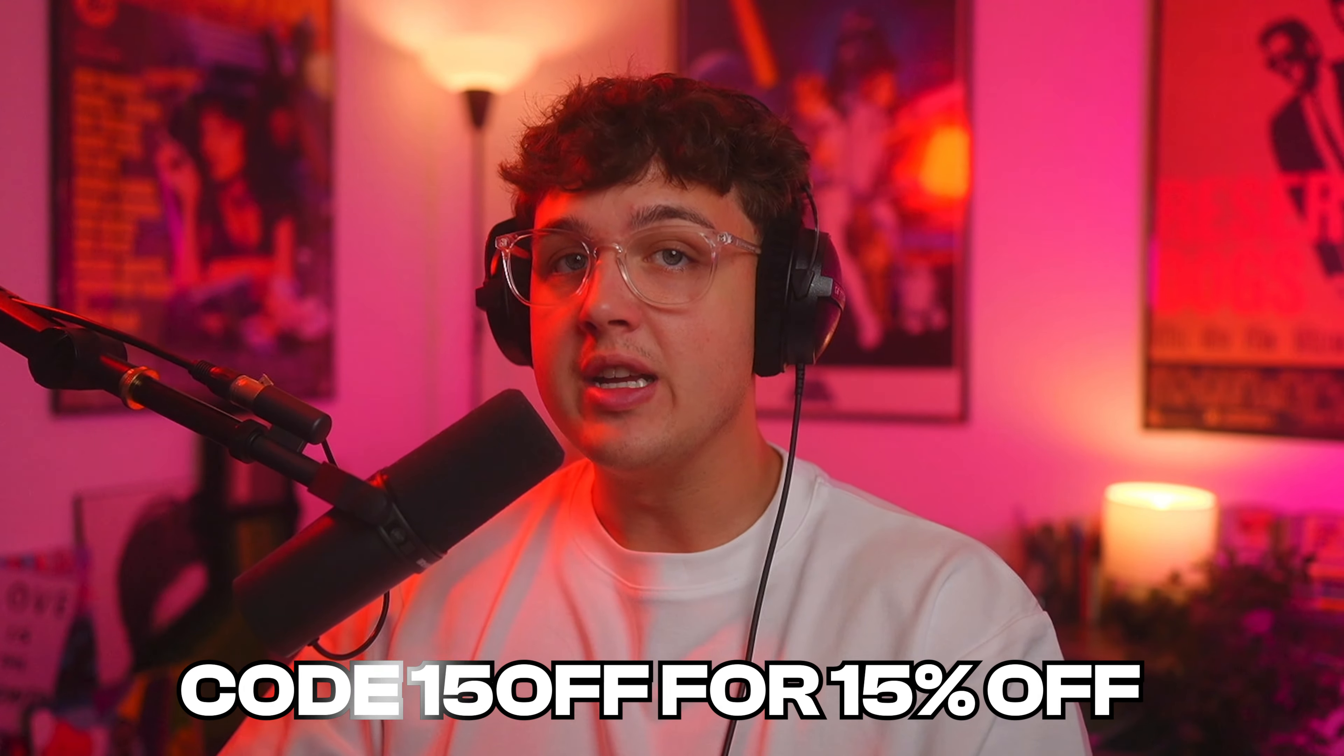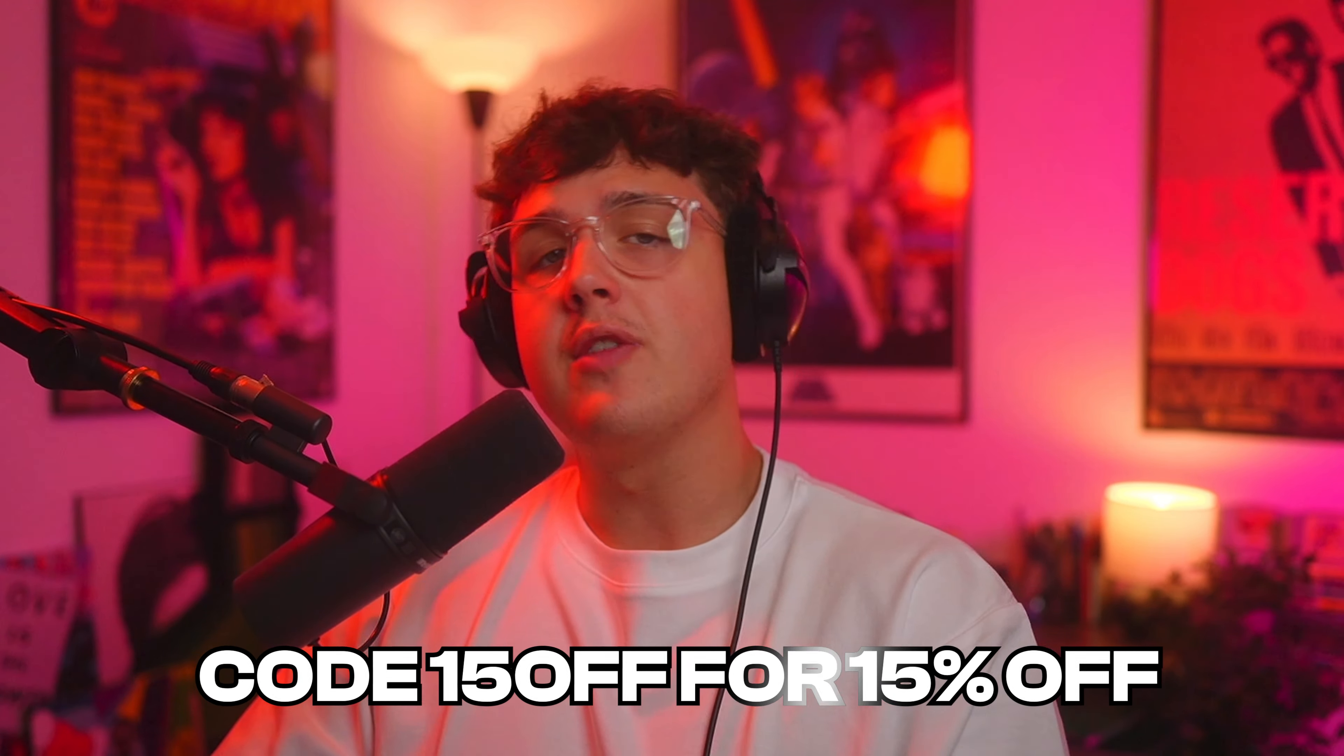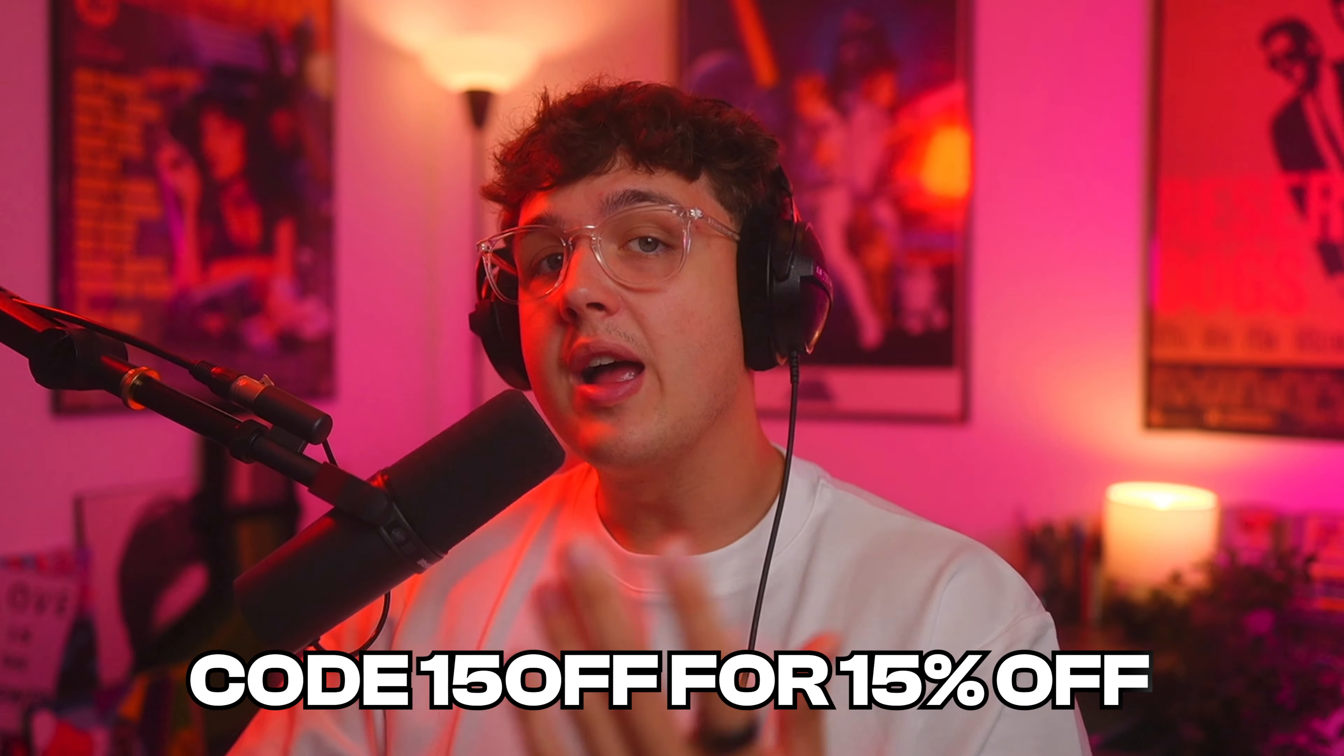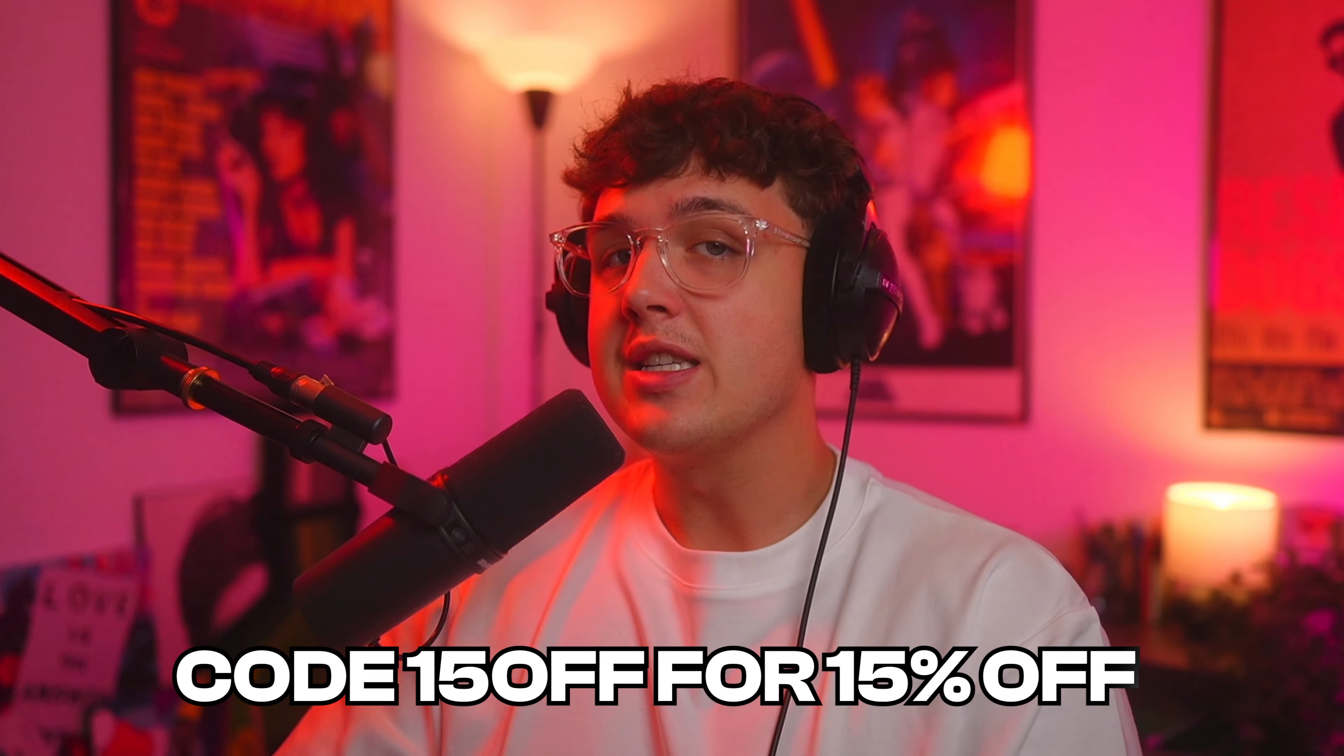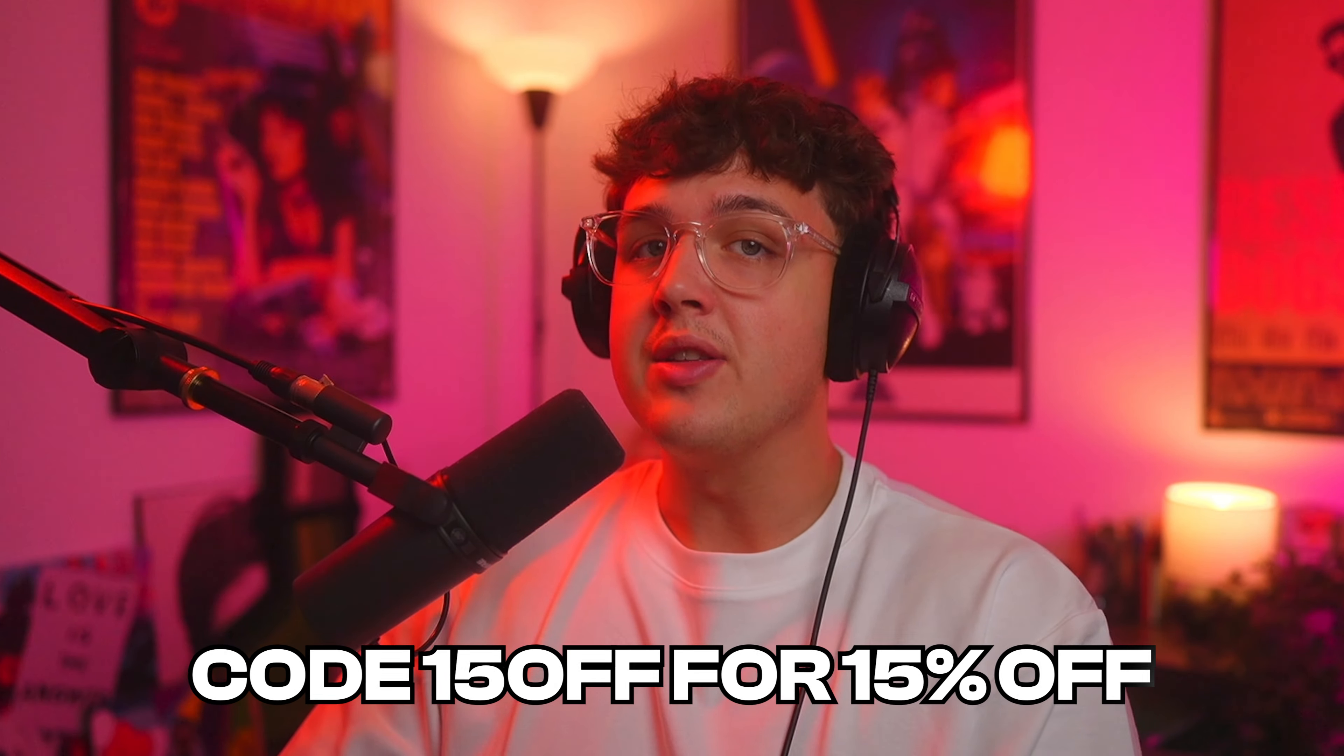You guys can see how crazy it is right there. If you guys want to grab any of the editing packs that I use in this video they will be linked below and if you guys use code 15 off you can save yourself 15% off everything. Thank you guys so much for watching, I'll see you in the next video, peace.